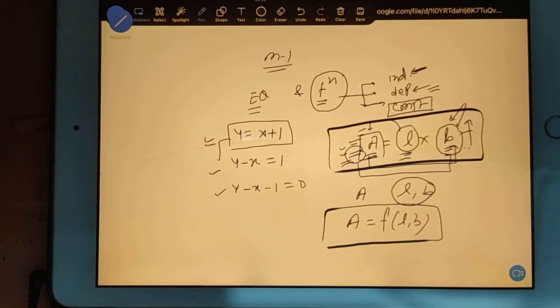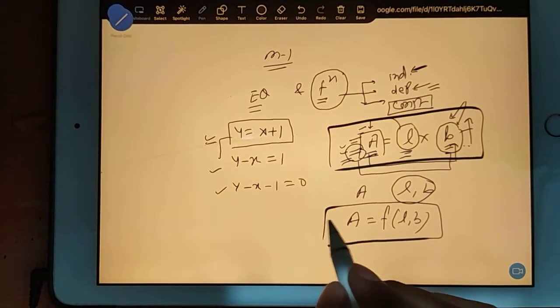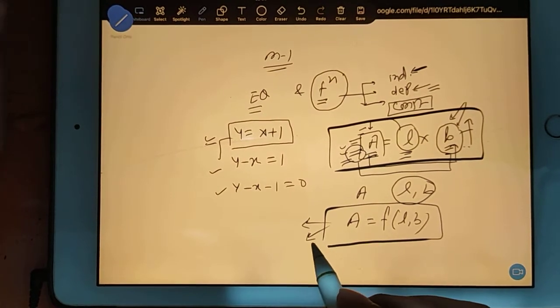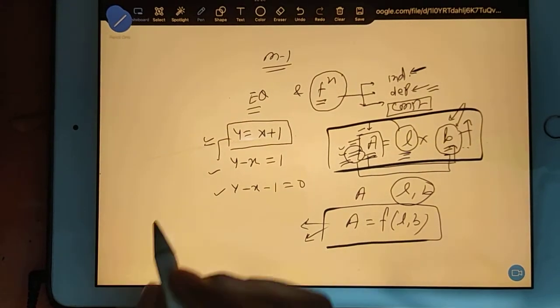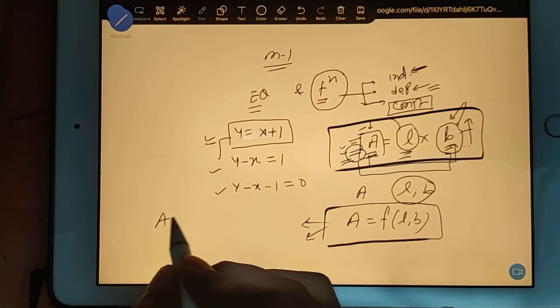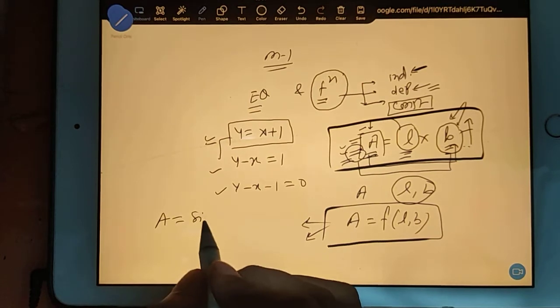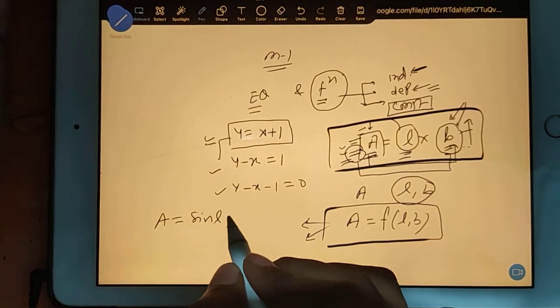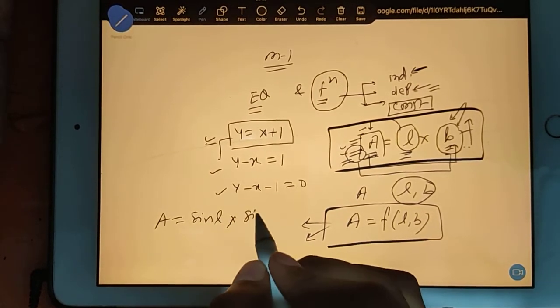Your A is depending on L and B, so you can say that A is the function of L and B. I hope you understood the difference between equation and function. This is your equation, but when we write anything in the function format, this means it is a function. Now, functions - we have several types of functions. For example, I can write A is equal to sin L into sin B, so here you see the sin function is coming.